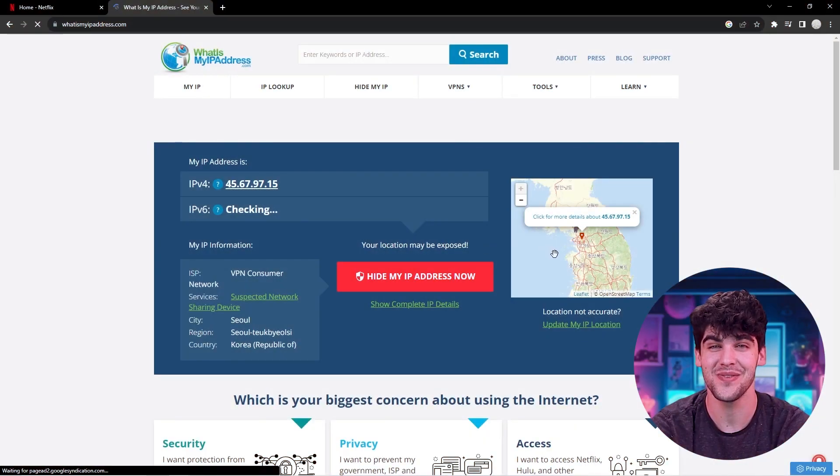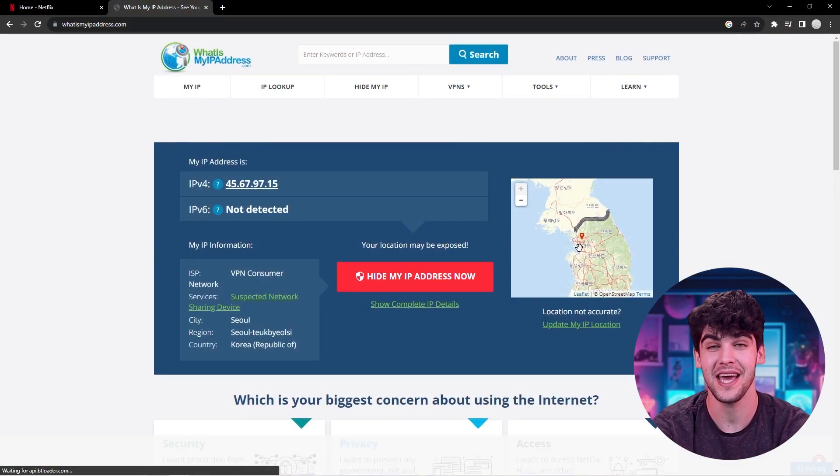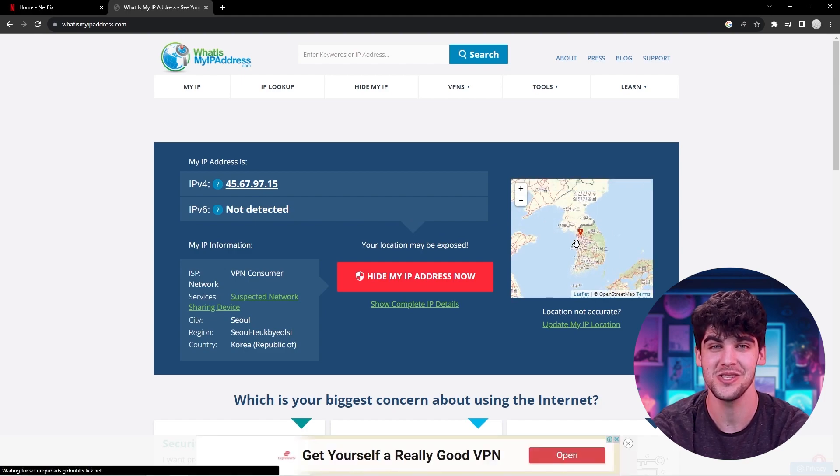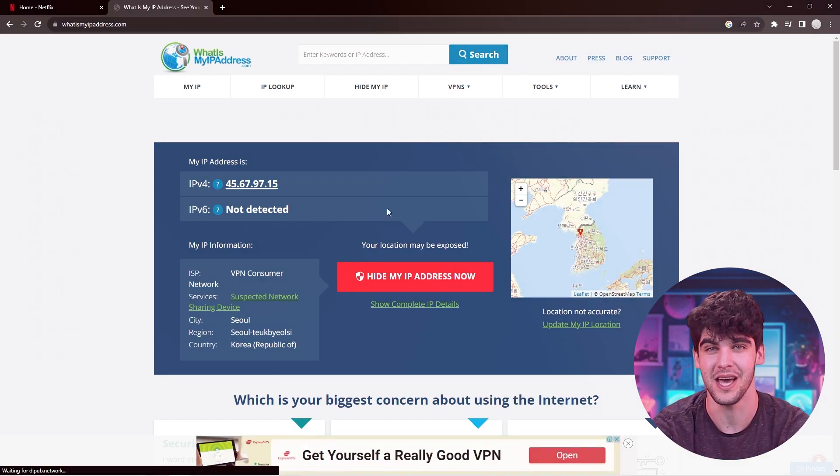Hey everyone, welcome back and in today's video, I'm going to be showing you how to get a South Korean IP address using a VPN.